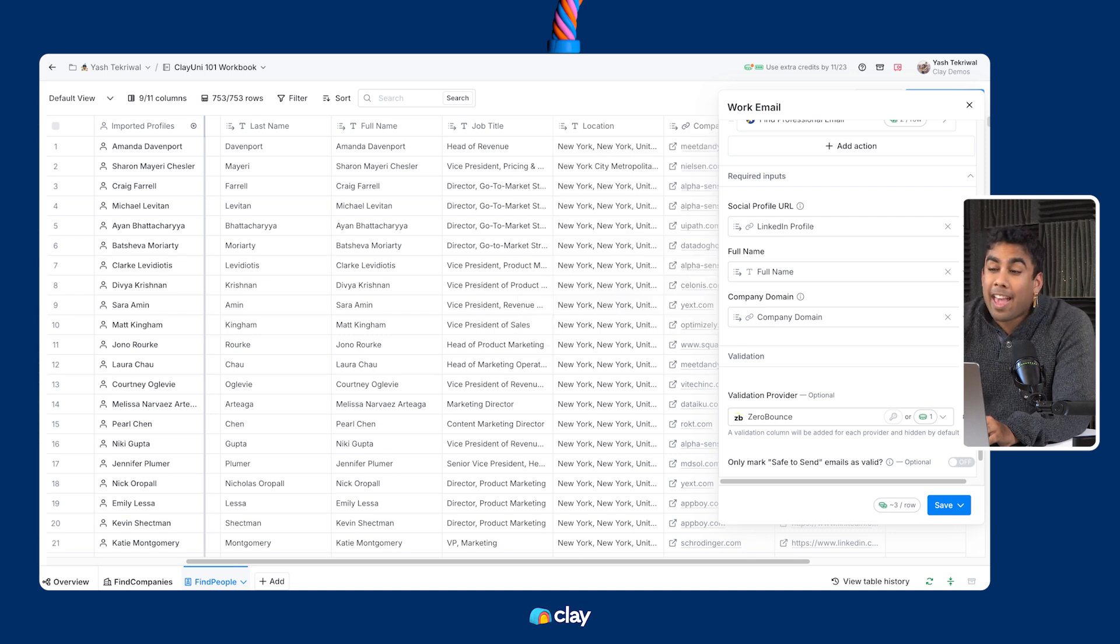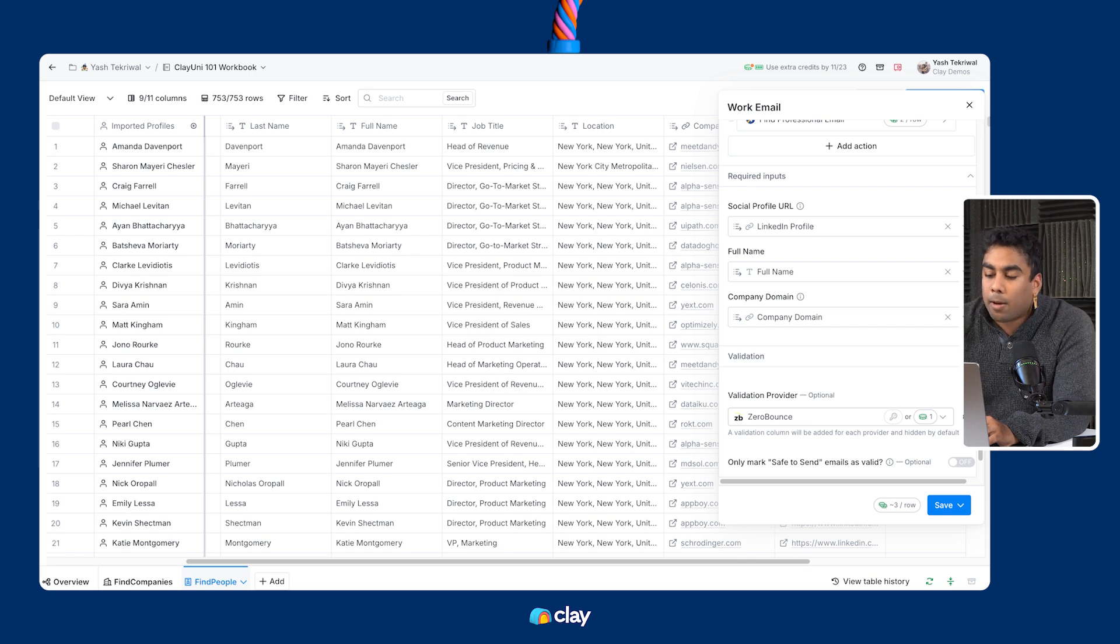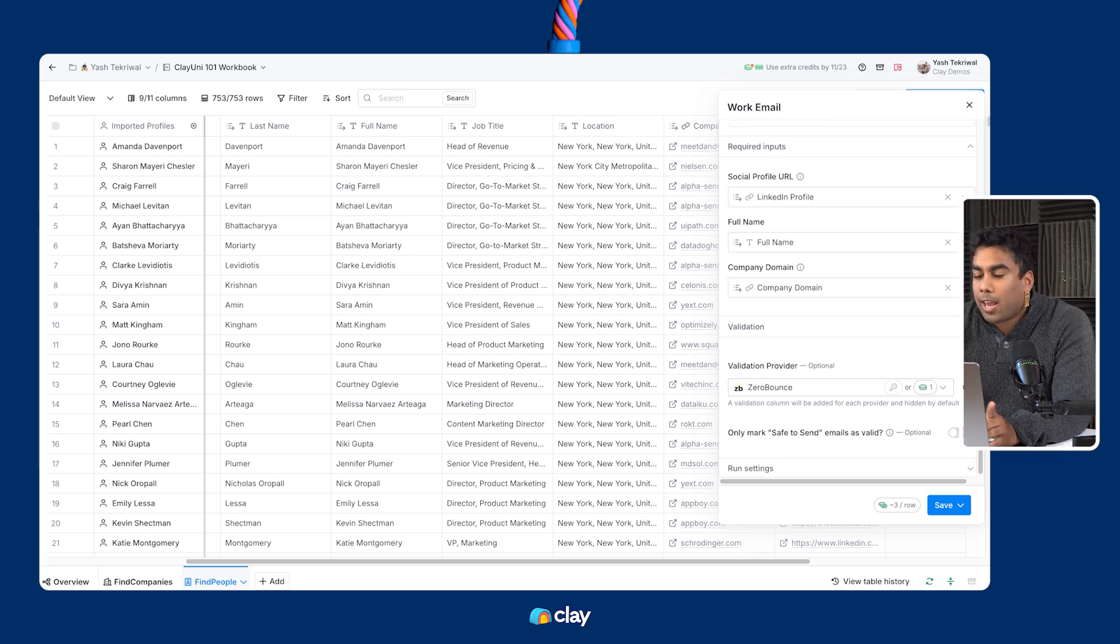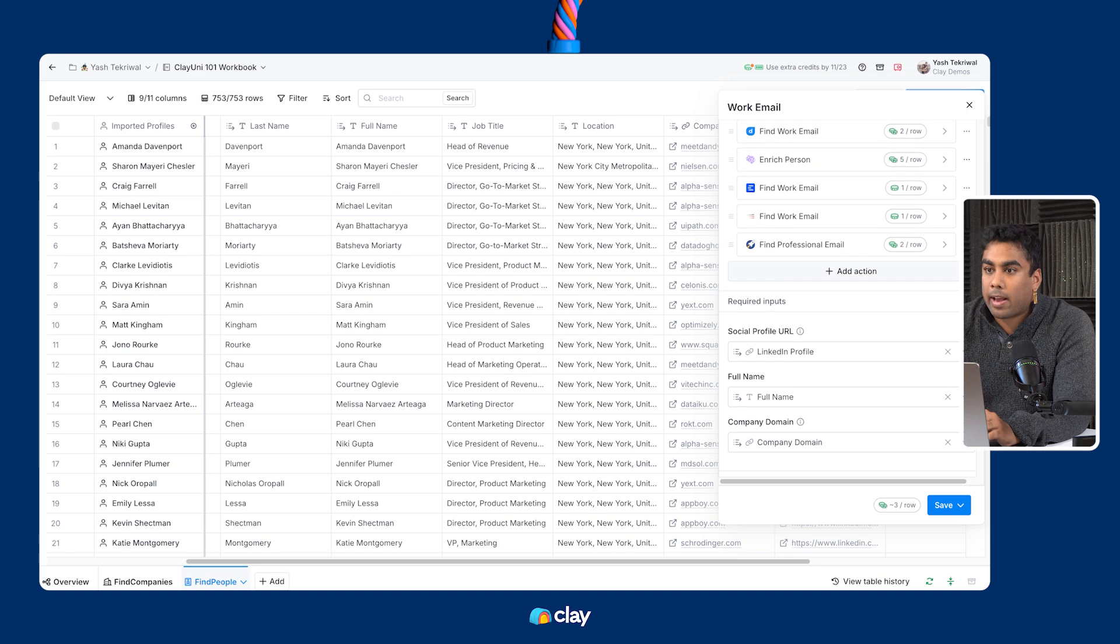But if I can't find my way to social profile URL, I can use full names and company names or full names and personal emails as fallbacks.